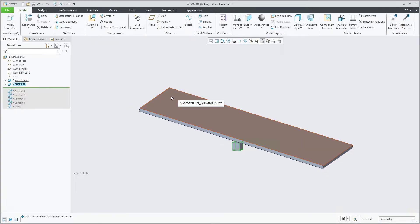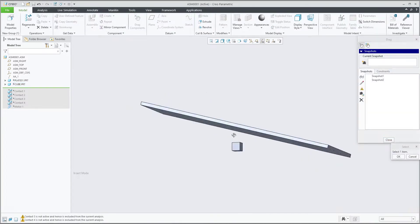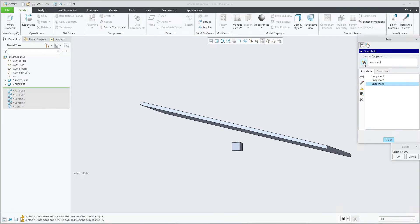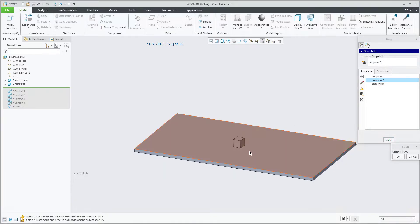Once all preferences are set, you can use the dragger. If I want to save the current position, I hit the current snapshot button, or I can reuse the previous one.